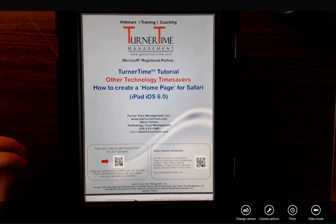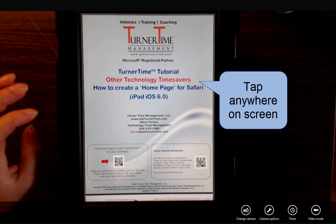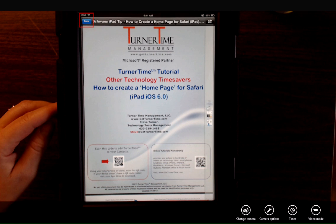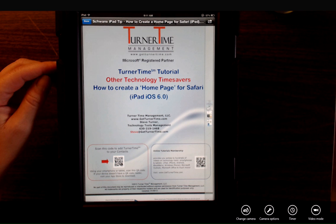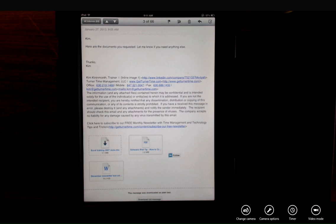To return to the email message, if you tap anywhere on the screen, at the top of the screen you'll see the Done button. Tap the Done button, and you'll go back into the email message.